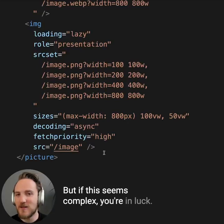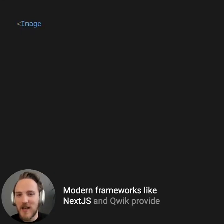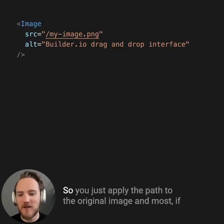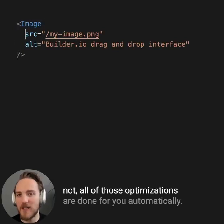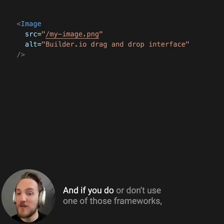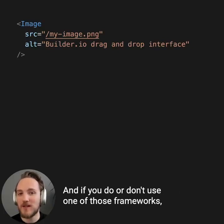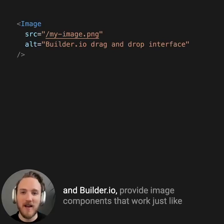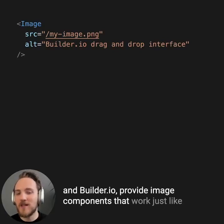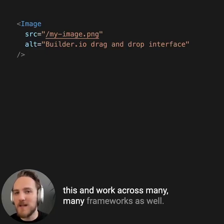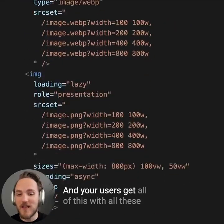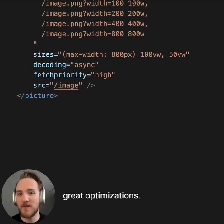But if this seems complex, you're in luck. Modern frameworks like Next.js and Qwik provide you with easy-to-use image components out of the box, so you just apply the path to the original image and most if not all of those optimizations are done for you automatically. And if you do or don't use one of those frameworks, more and more services these days like Cloudinary and Builder.io provide image components that work just like this and work across many frameworks as well. So you can just write this and your users get all of these great optimizations.